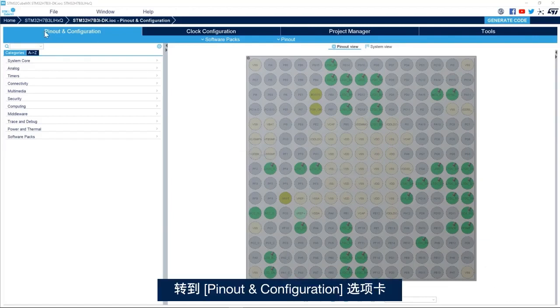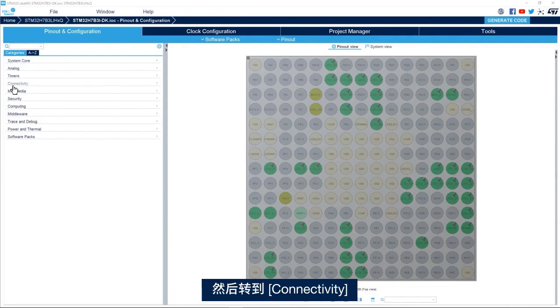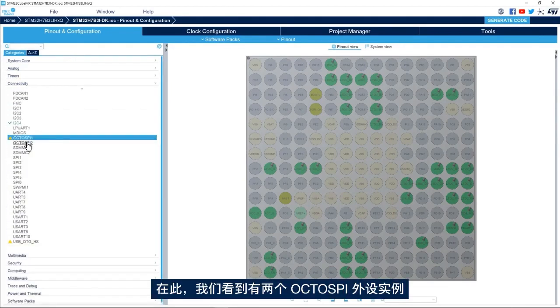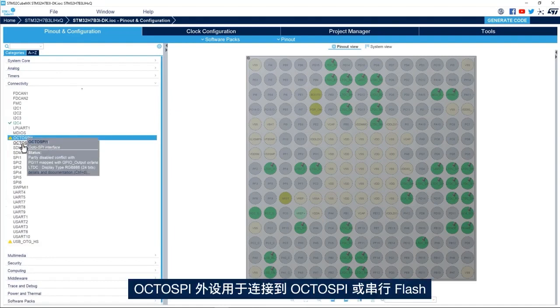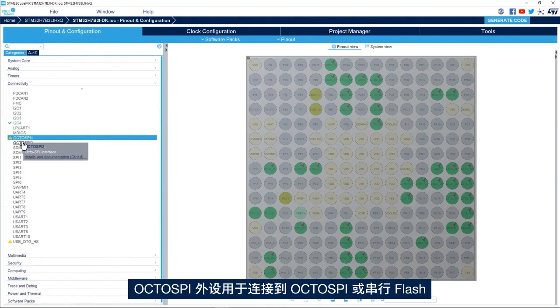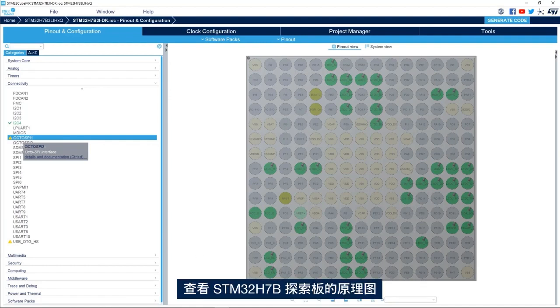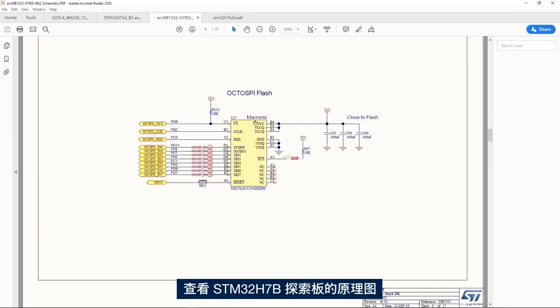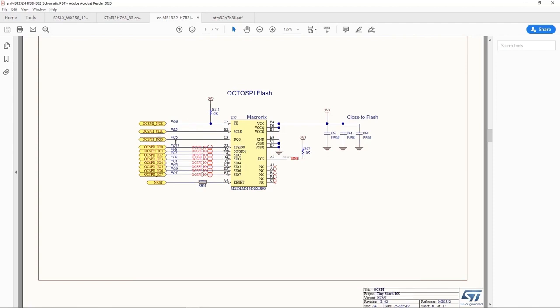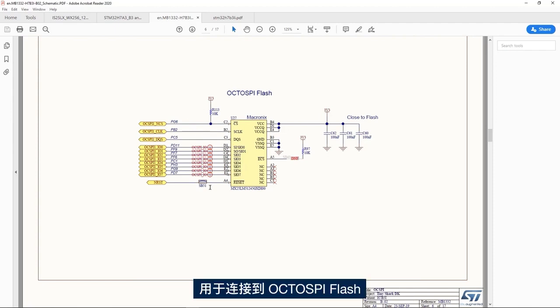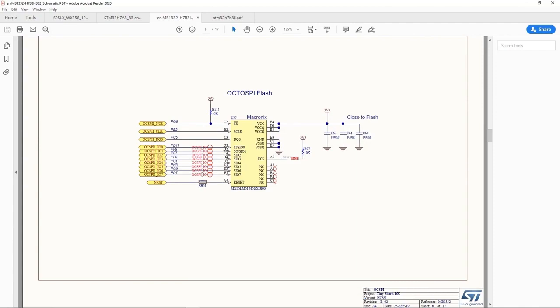I'll go to pinout and configuration tab and then to connectivity. Here we see we have two instances of OctoSPI peripherals. The OctoSPI peripheral is used to interface to OctoSPI or serial flash memory. If you look at the schematic of the STM32H7B Discovery Board, we see that the OctoSPI instance 1 is used to interface to the OctoSPI flash memory.